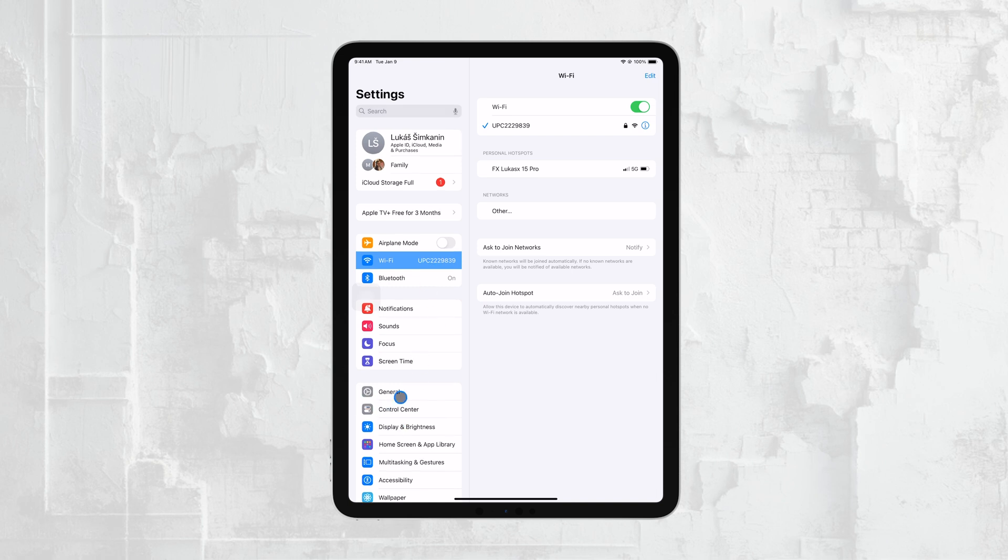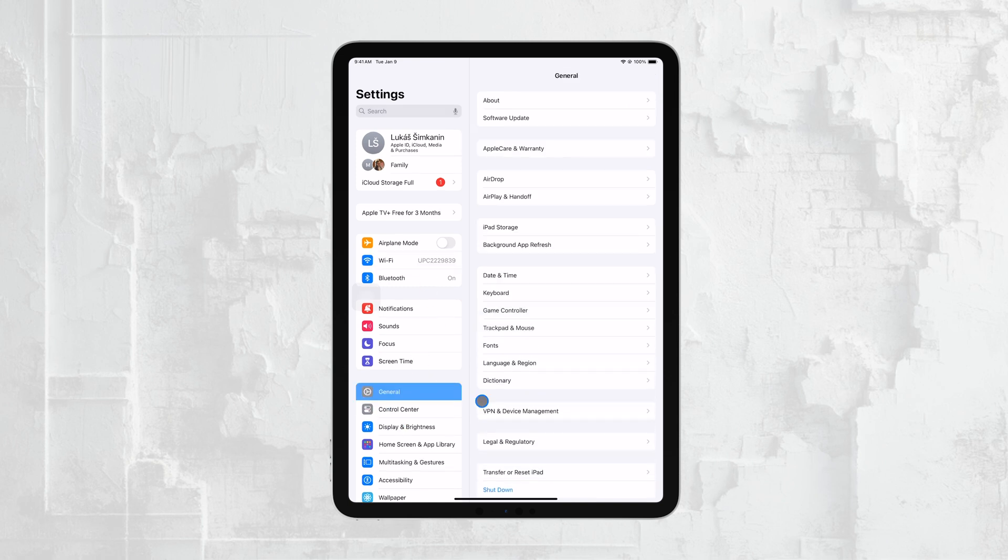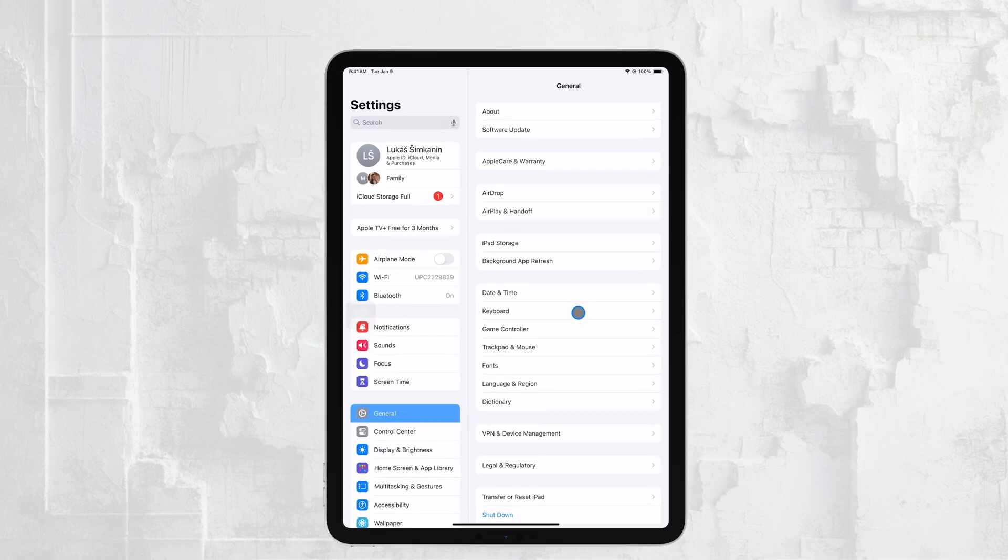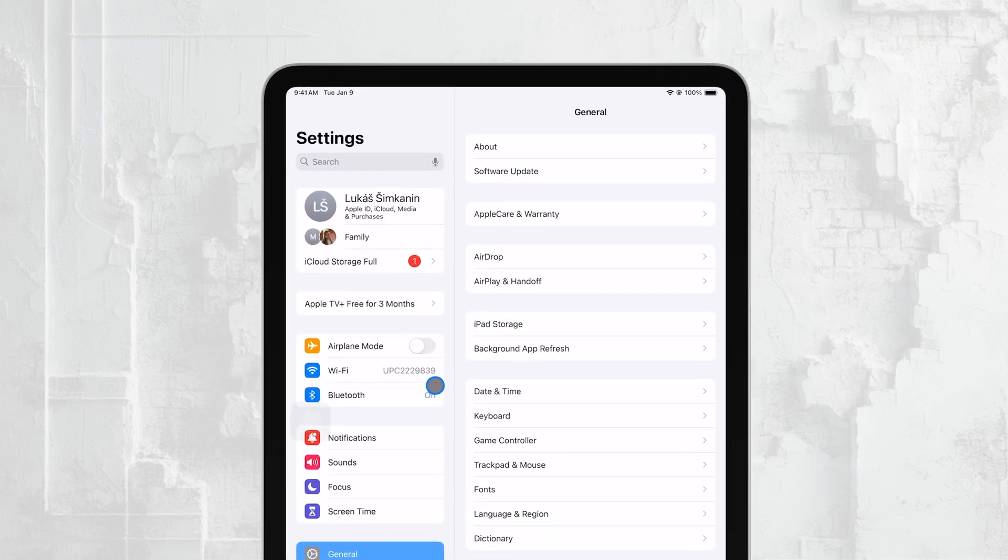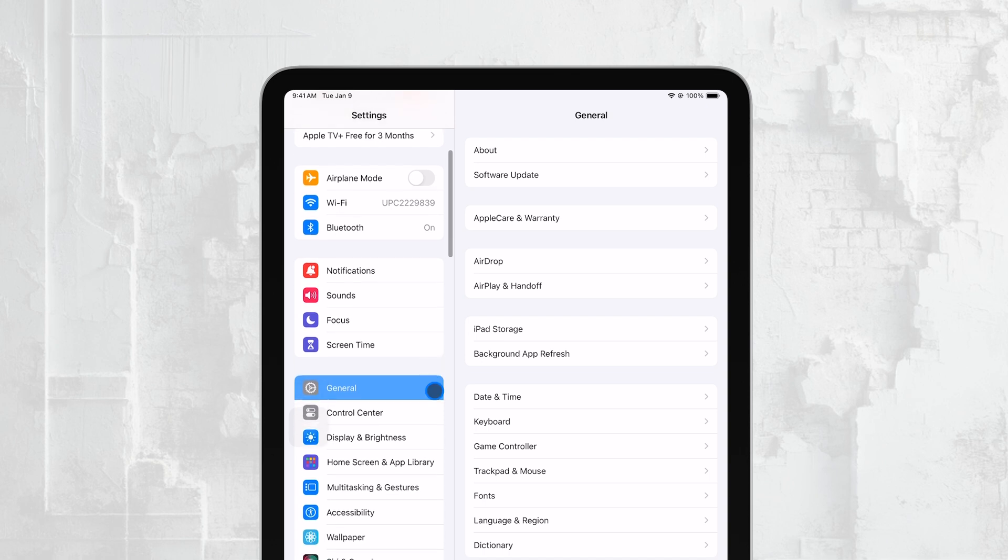This section covers a lot of the core settings for your iPad, and it's where you'll find the storage information. Next, tap on iPad Storage.